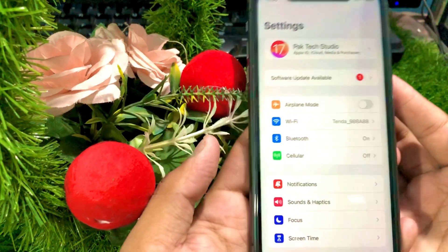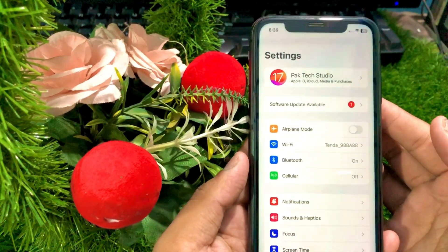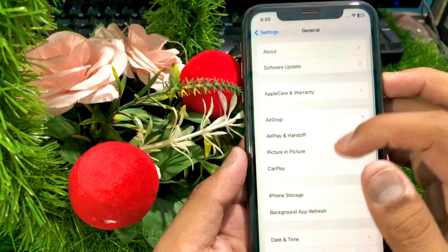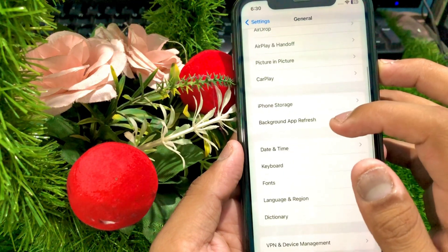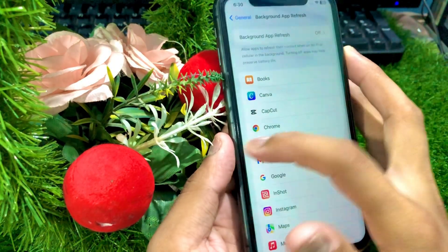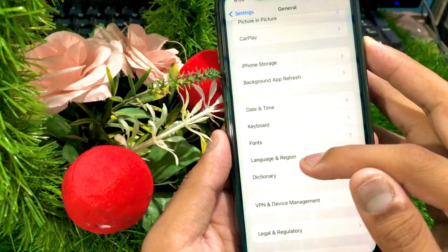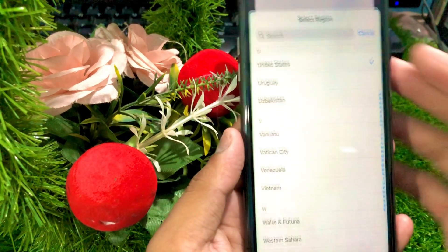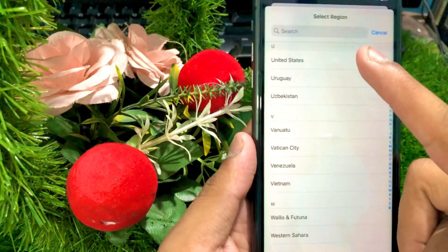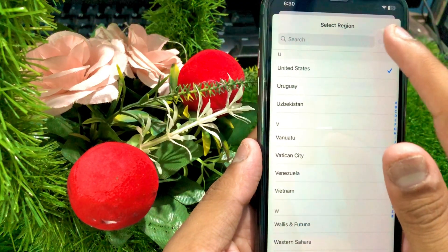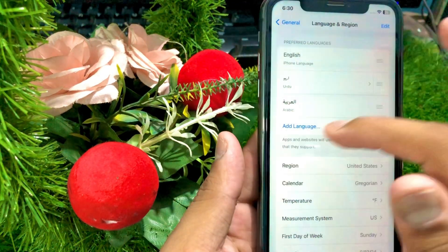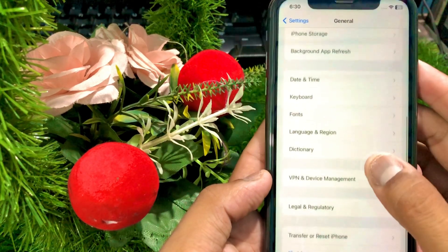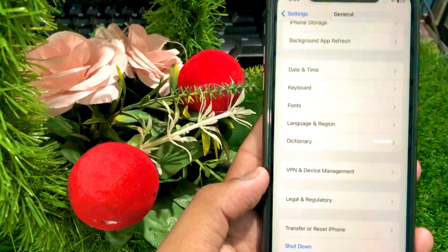If your problem is still not fixed, go back to Settings, scroll down, and tap on General. Tap on Language and Region, then select your region — for example, United States. Go back to the home screen and check if your problem has been fixed.